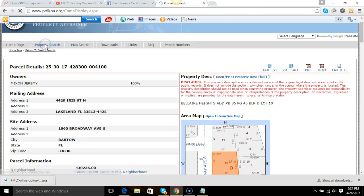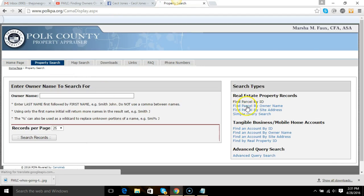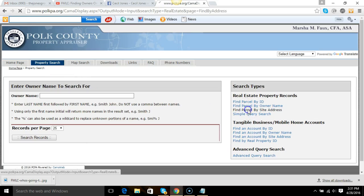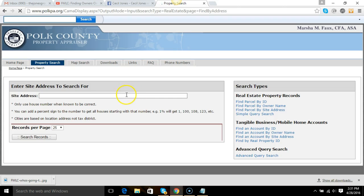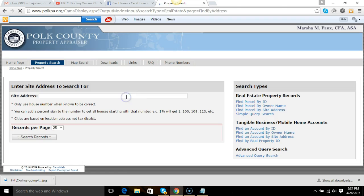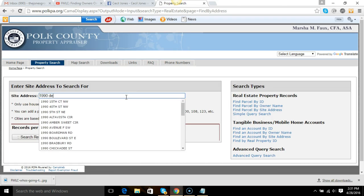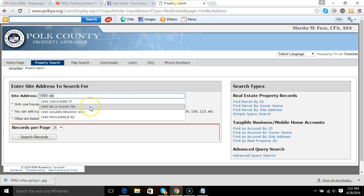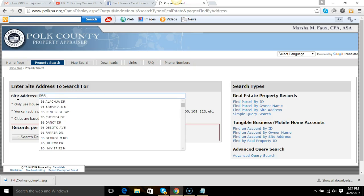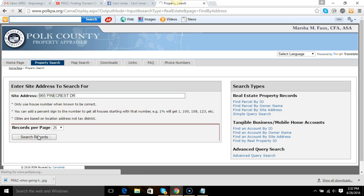So we found a property earlier and I'm going to put in the address. Well that wasn't the address, that was the mailing address. The address was 965. This was the address, so we're going to pull this up.